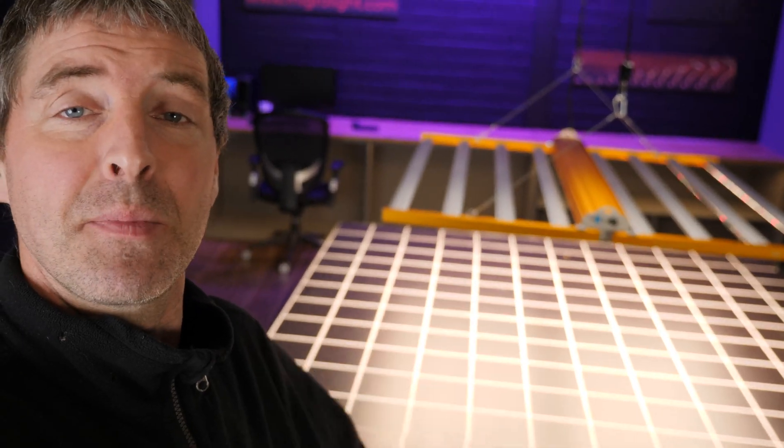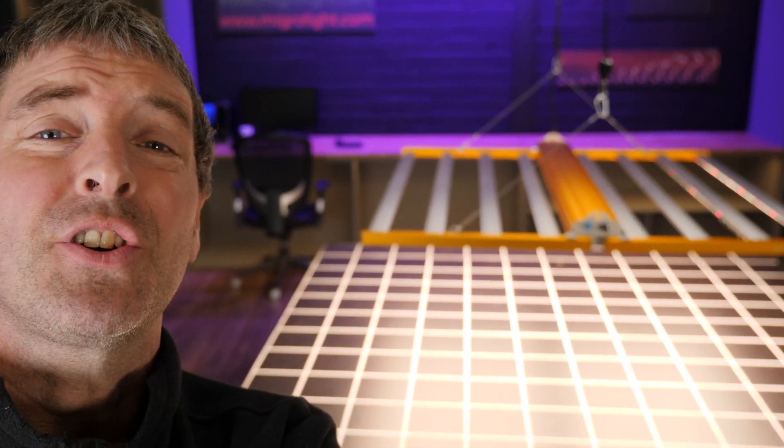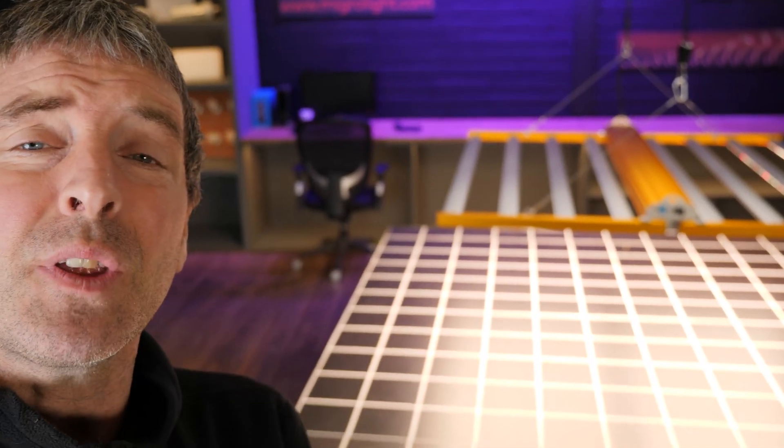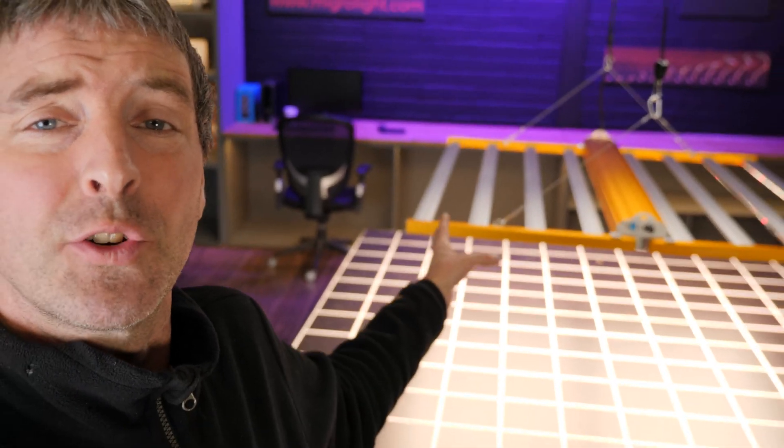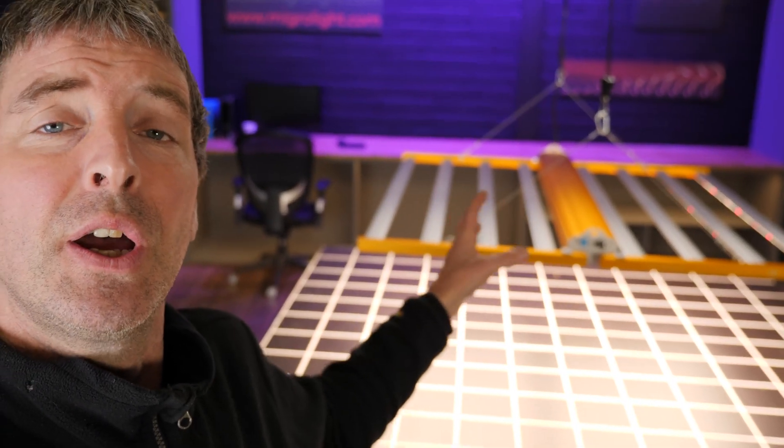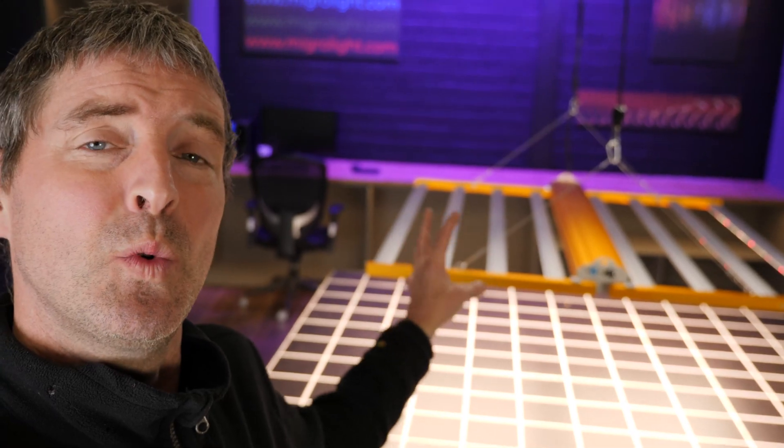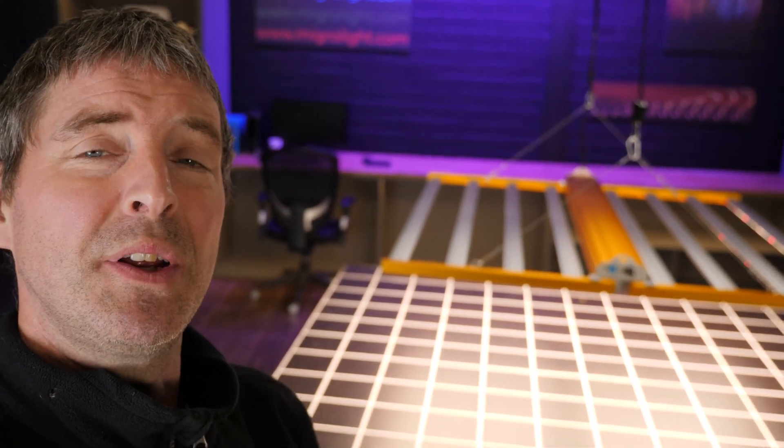It's their flagship model, the 660 Watt Pro. Big fixture - just under 4 foot by 4 foot, or about 1.1 by 1.1 meters.